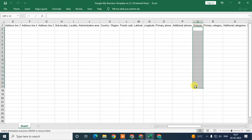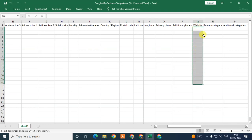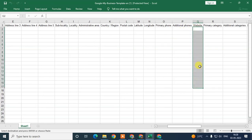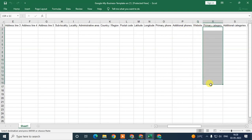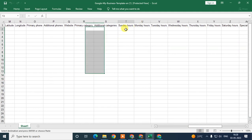For the website, you can enter the same URL, but you can create separate pages for each particular location within the same website. If you're not familiar with website design, ask your website developer to create individual pages for every location, and then put the corresponding link for each location in the template.